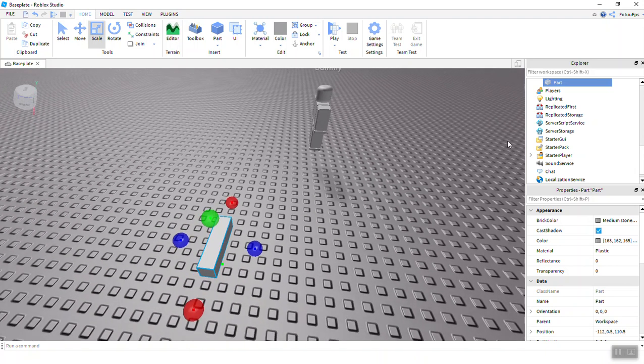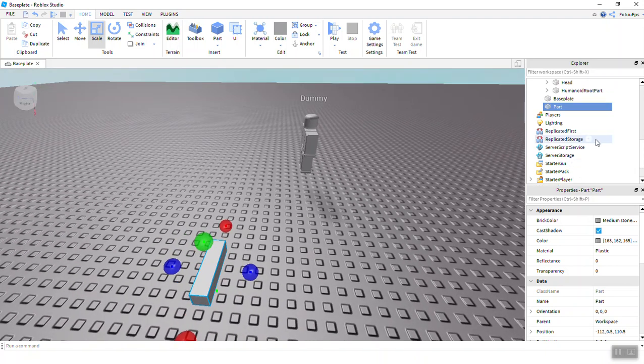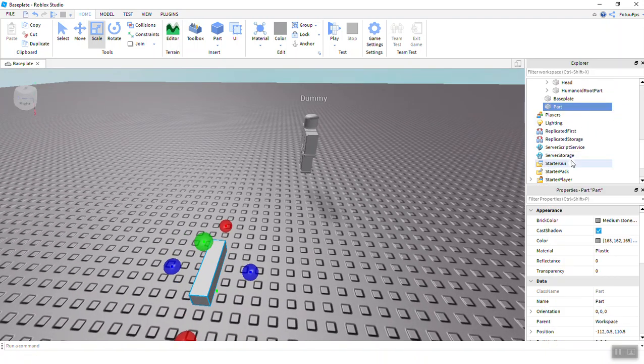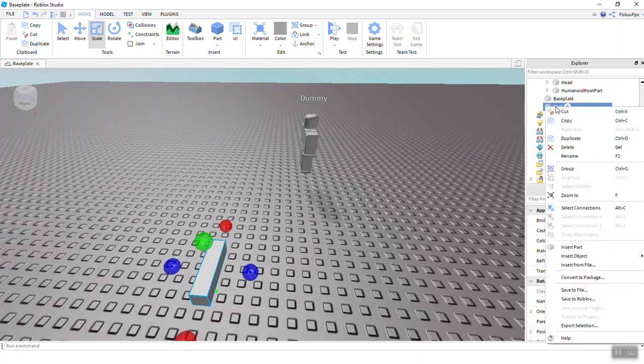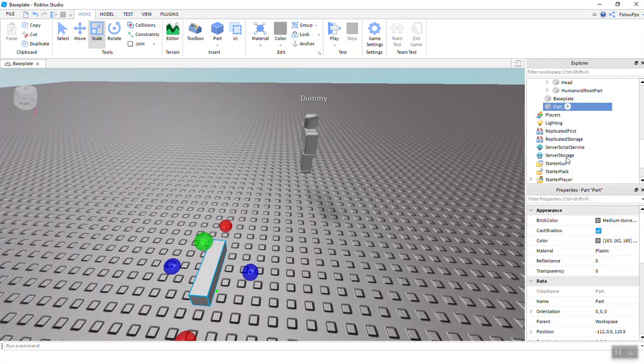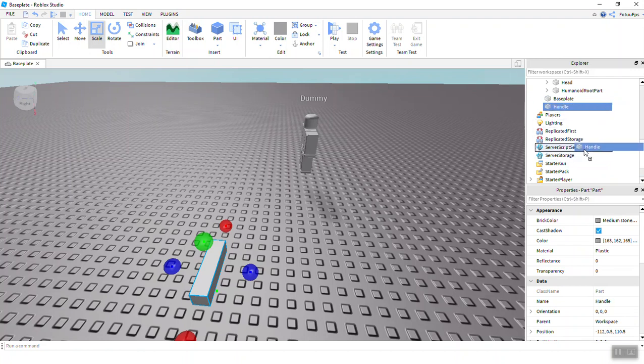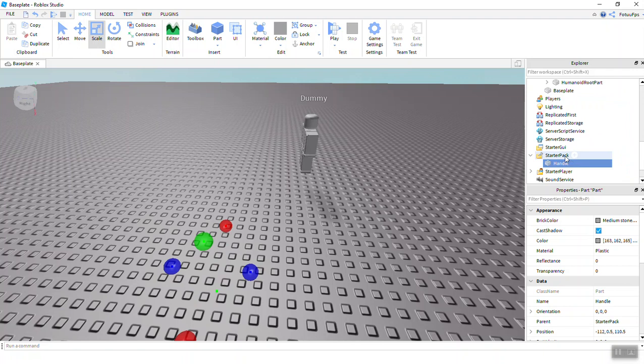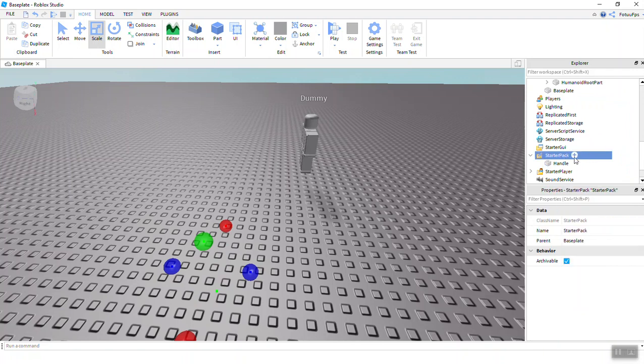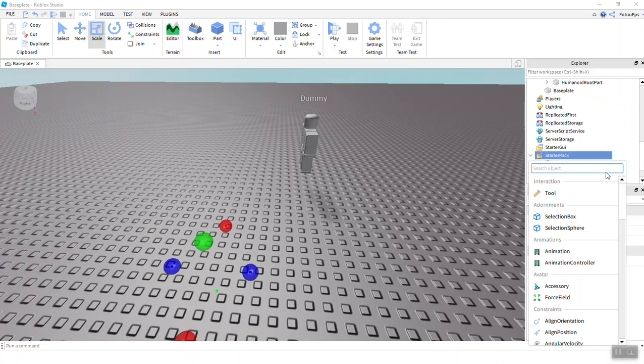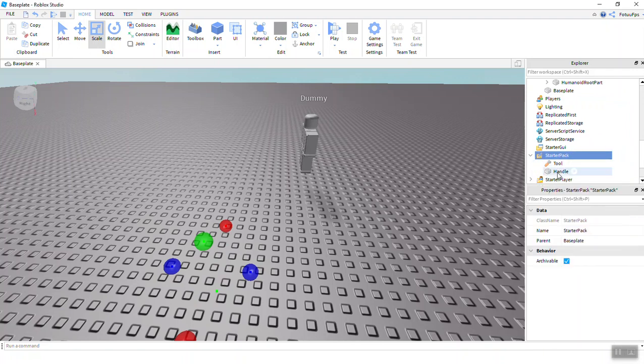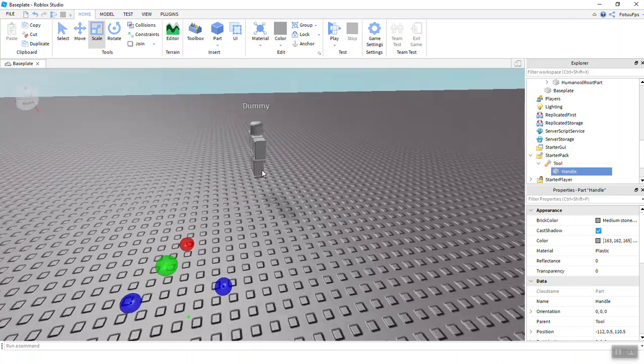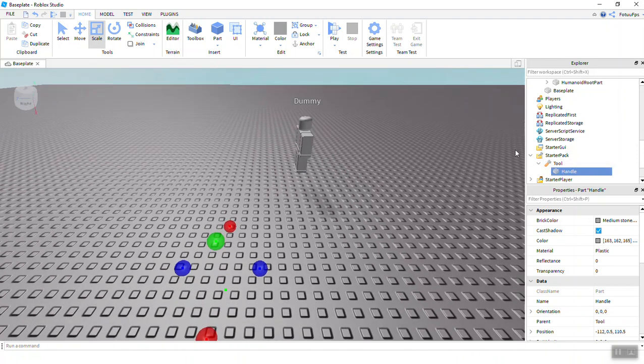We're going to rename that part to Handle, and you're going to put it in StarterPack. Don't forget to add in StarterPack your tool and put the handle in the tool. So follow my steps or maybe it will work for you.